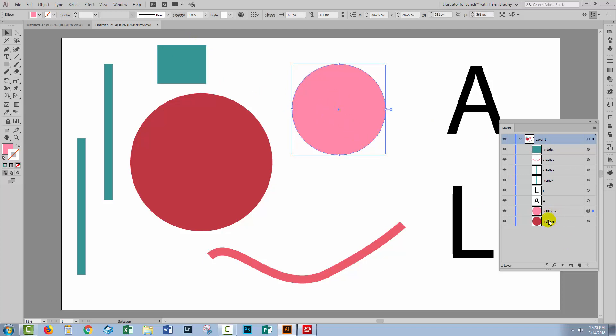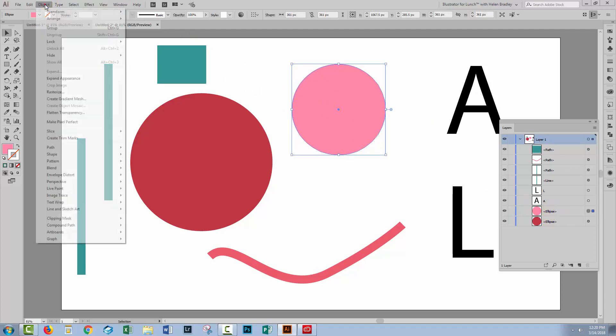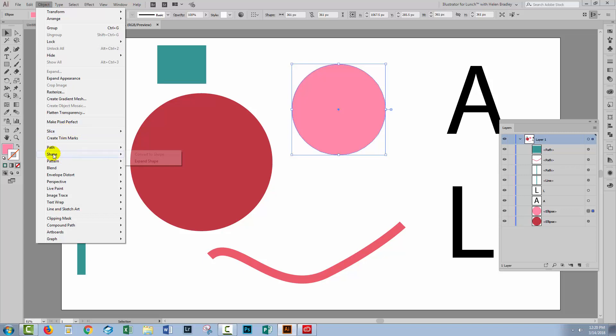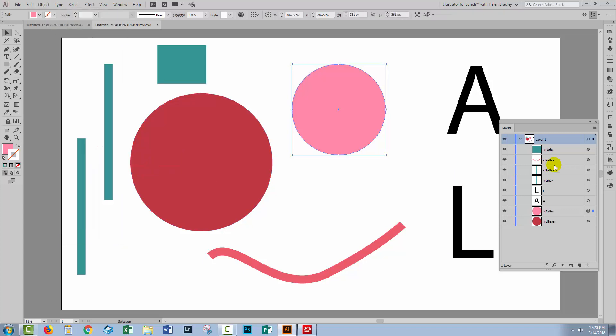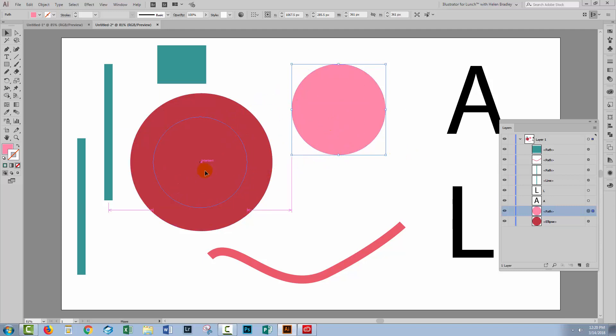Here this is an ellipse. You can see it's an ellipse, but if we expanded that shape with object, shape, expand shape, then it's just going to become a path, a circle pretty much as we've been doing with all versions of Illustrator until this most recent one.